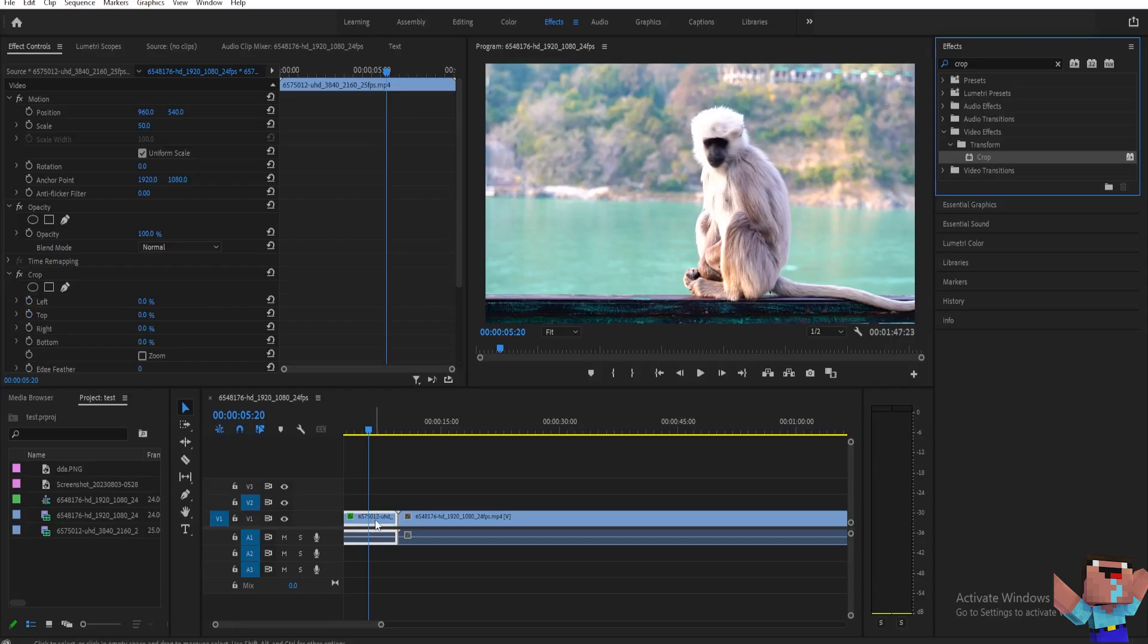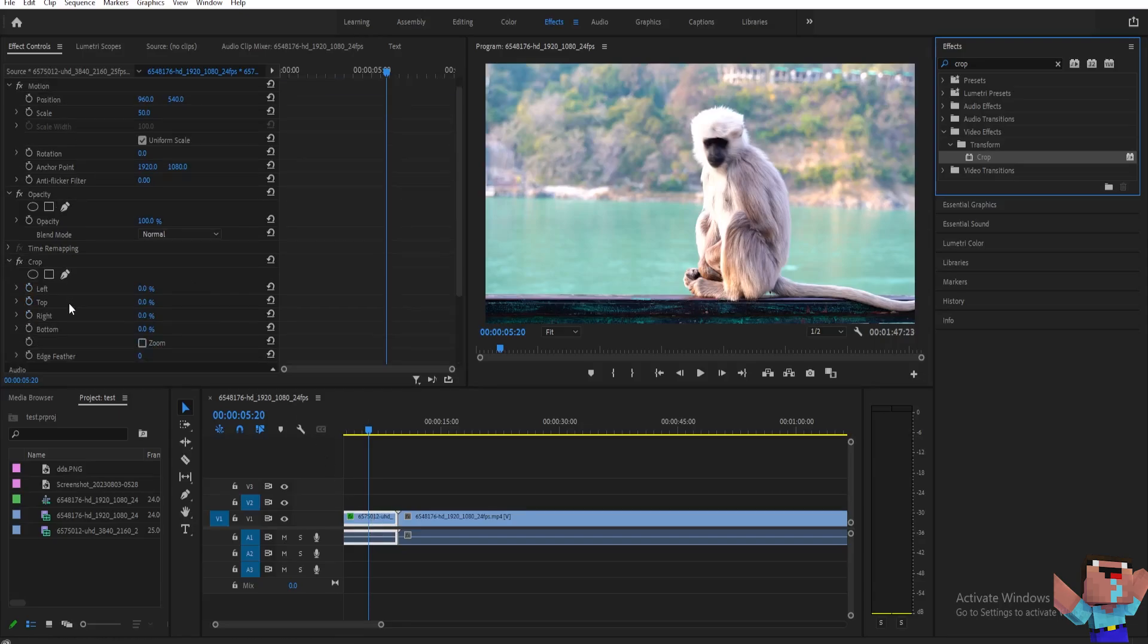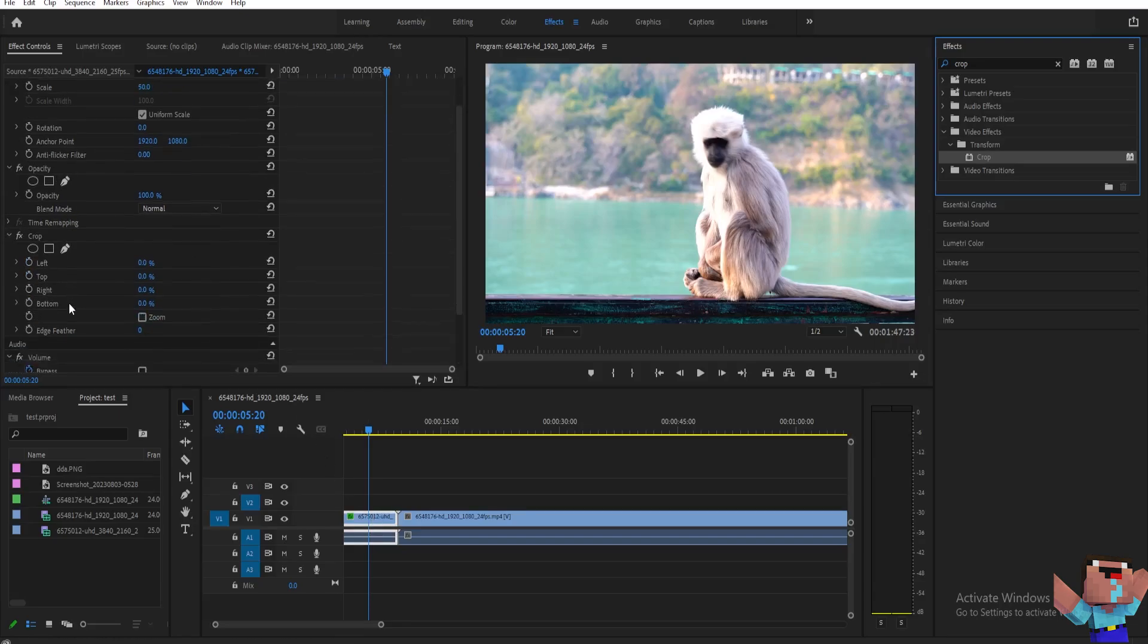And then once you've done that, you can go here now on your effect controls and then you'll be able to see here left, top, right and bottom.